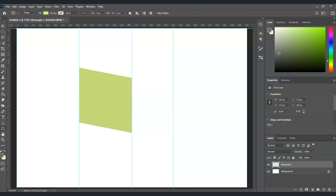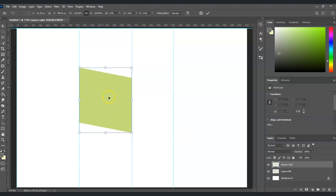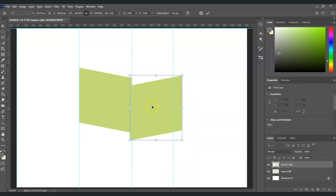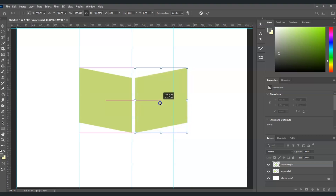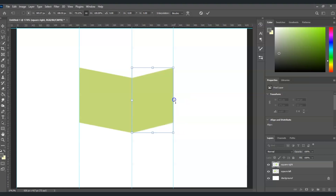The next step is to create a duplicate layer of this square to create the side. Press Ctrl+J to duplicate. Rename this layer as 'square right' and the other one as 'square left'. With the square right layer selected, press Ctrl+T, right-click and choose Flip Horizontal, then move and align it to the ruler line. Hit enter.